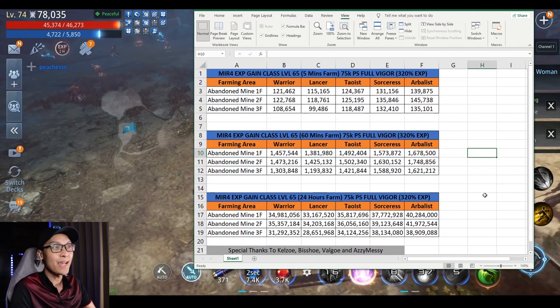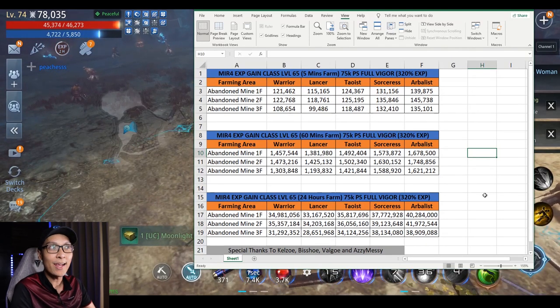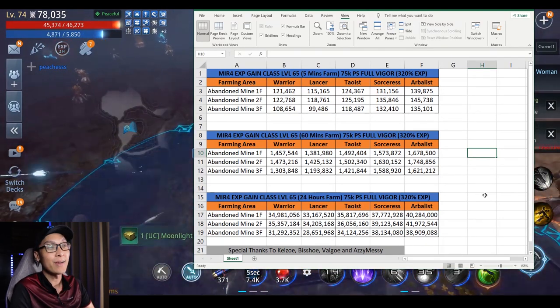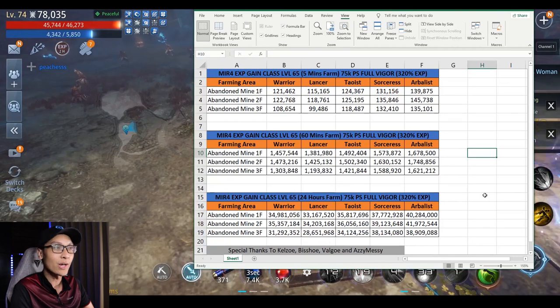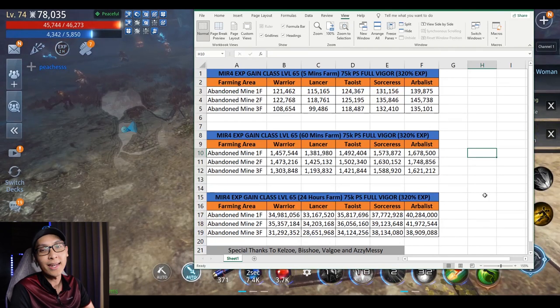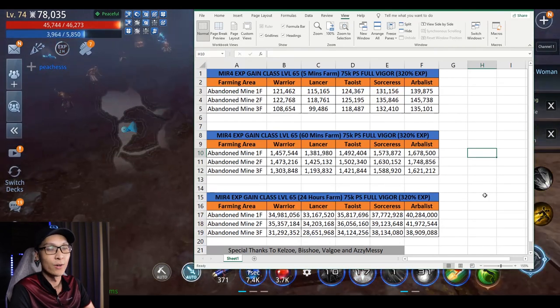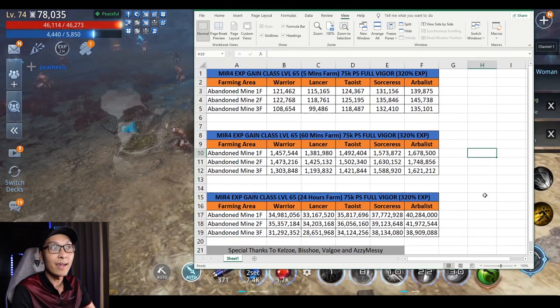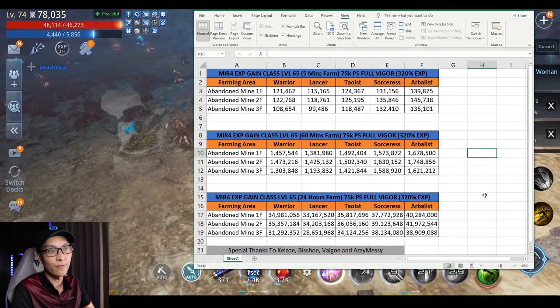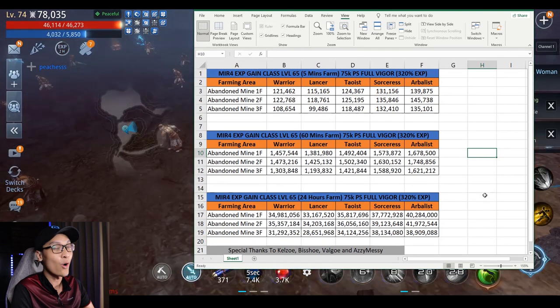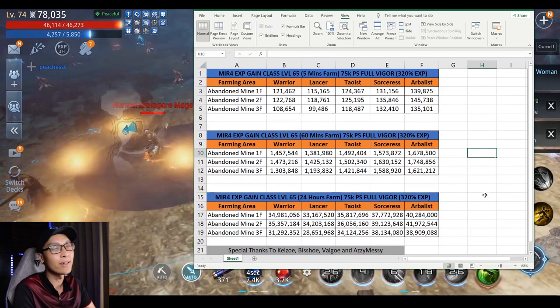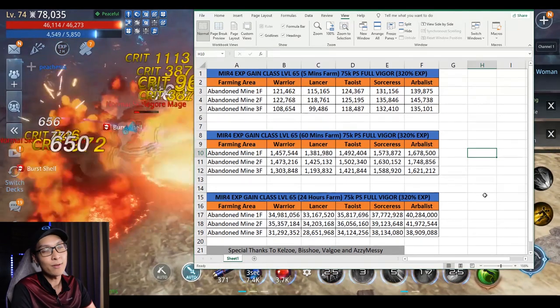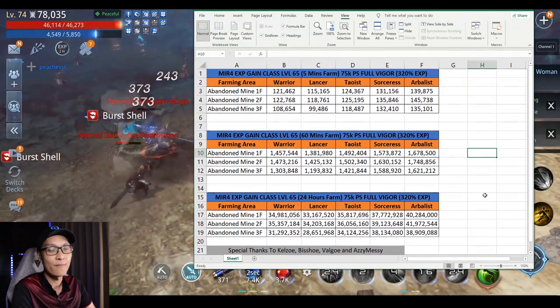For the past 2 weeks, me and my friend have actually been farming in Abandoned Mine 1st floor, 2nd floor, and 3rd floor. Do remember that this character we used is on a different server than the current server I'm in, which is server 142.